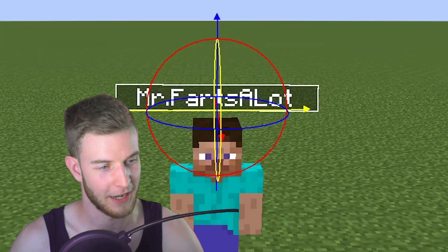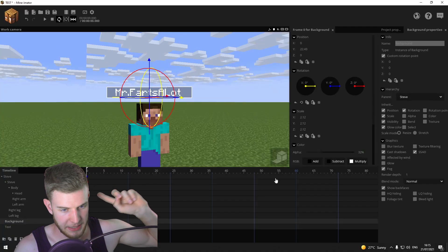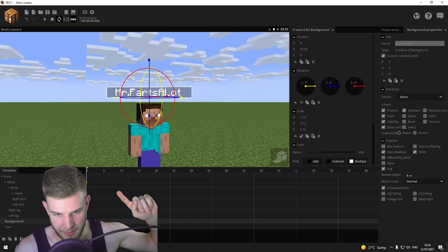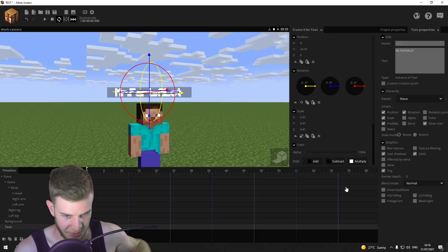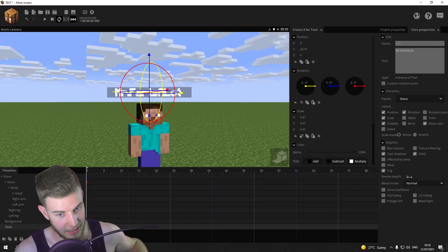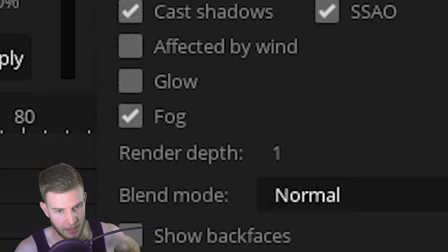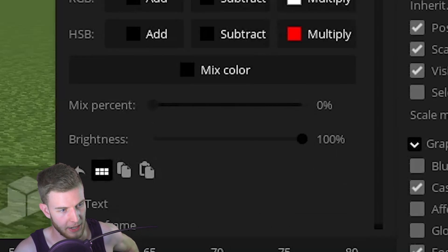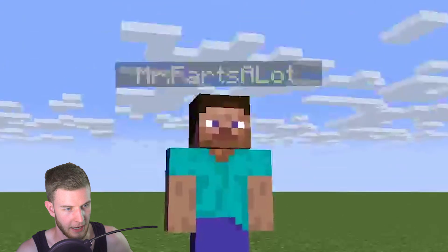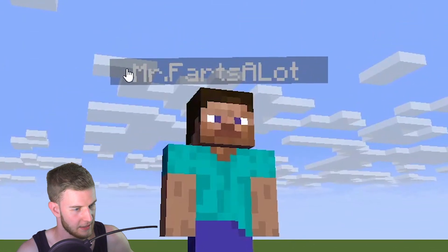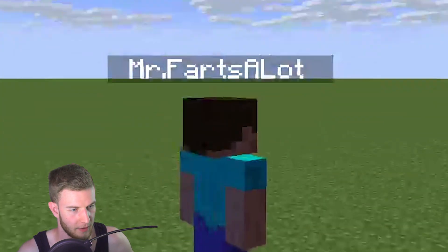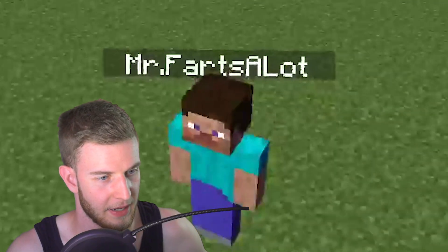The scale values need to be identical to prevent deformations when it comes to facing the camera — I fixed it. Now raise the background's render depth to two and put the text render depth to one, then increase the brightness.